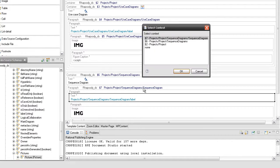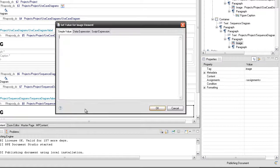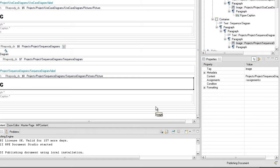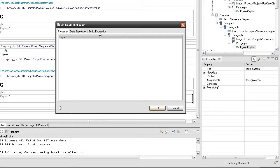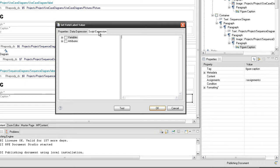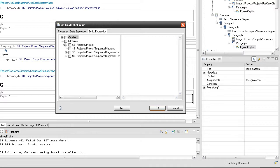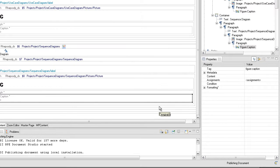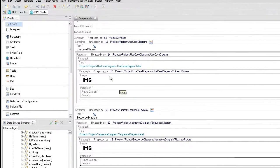Add the Thank you element. Save your work, generate the output again and take a look at the word output document.